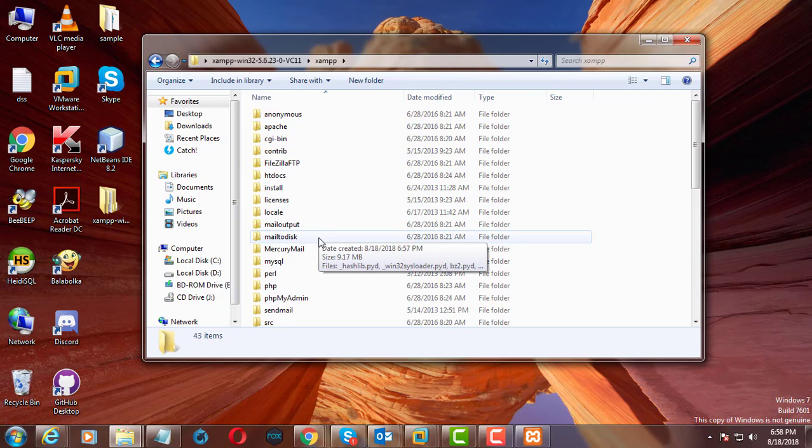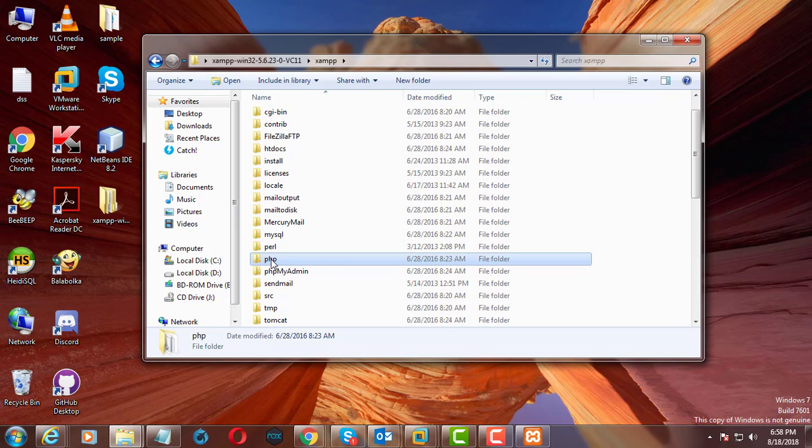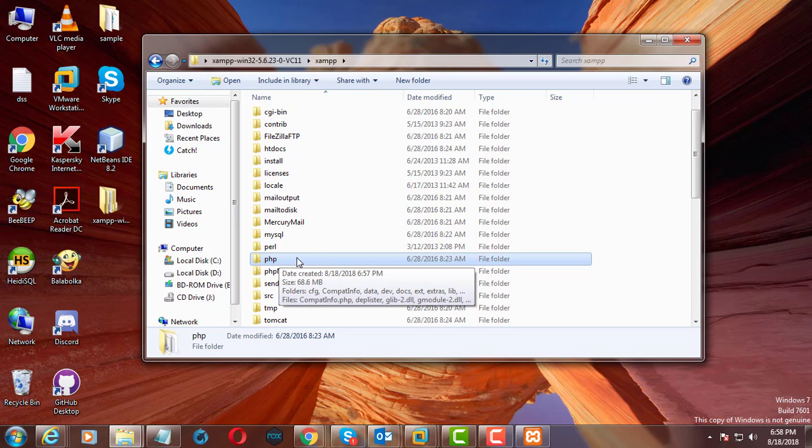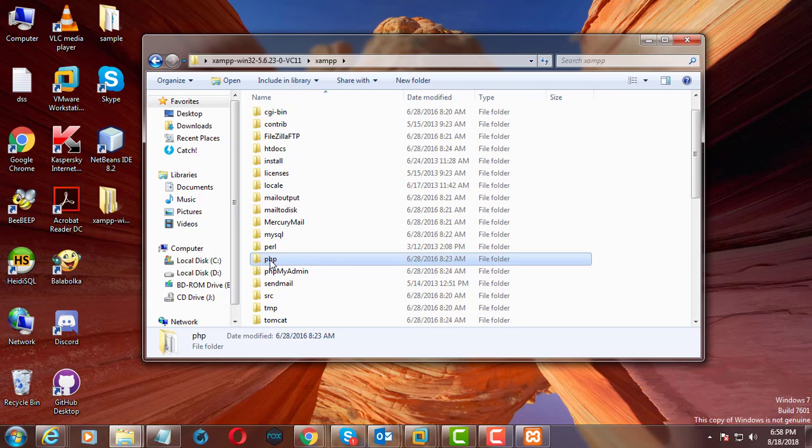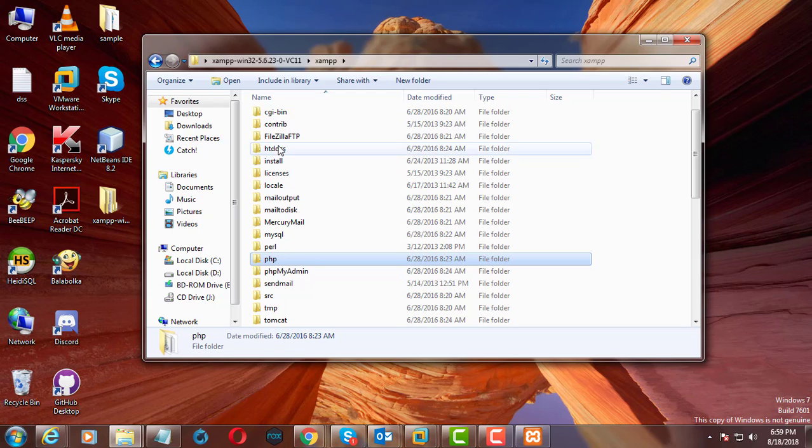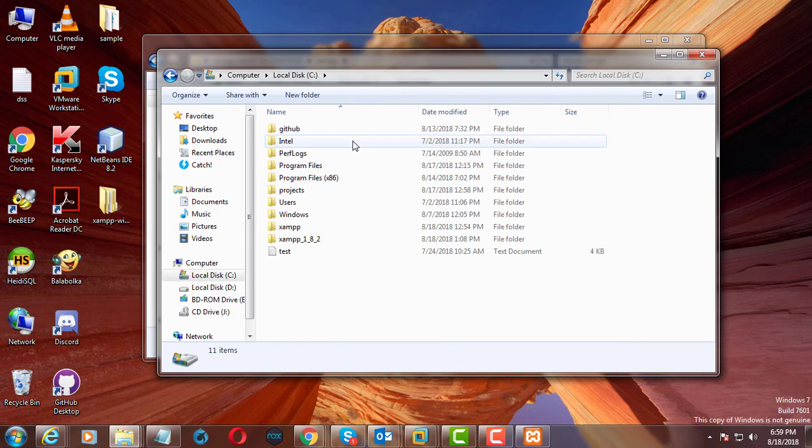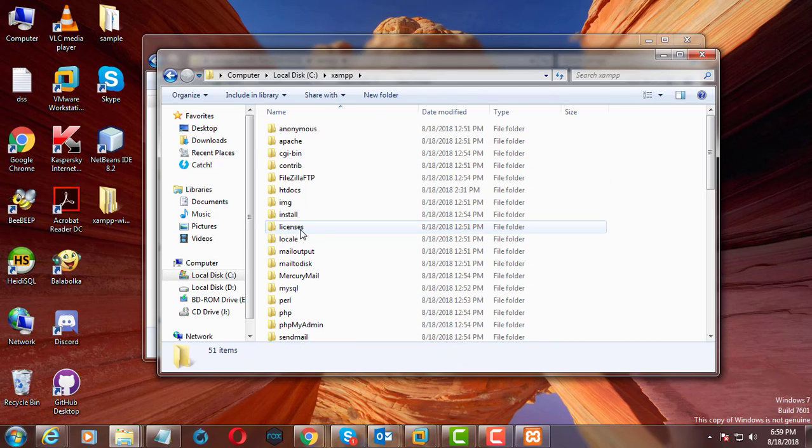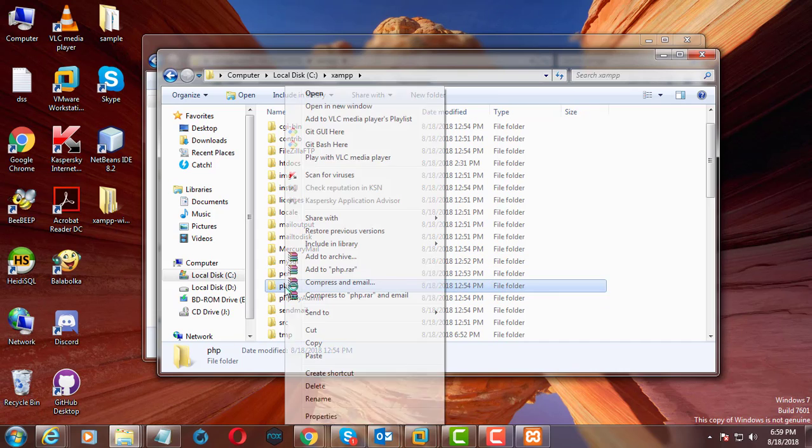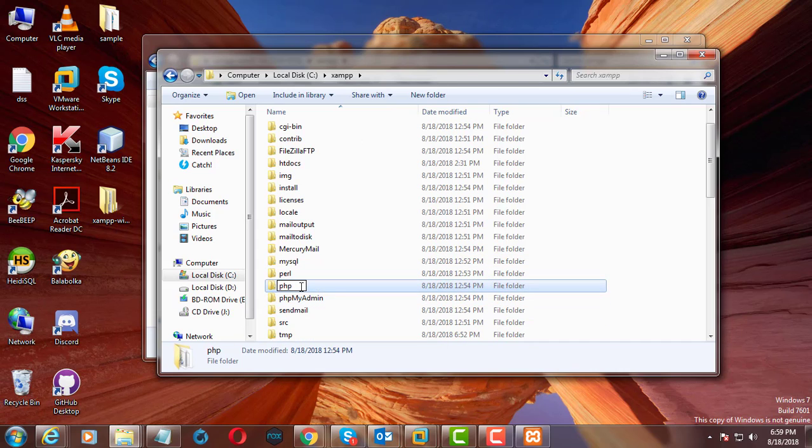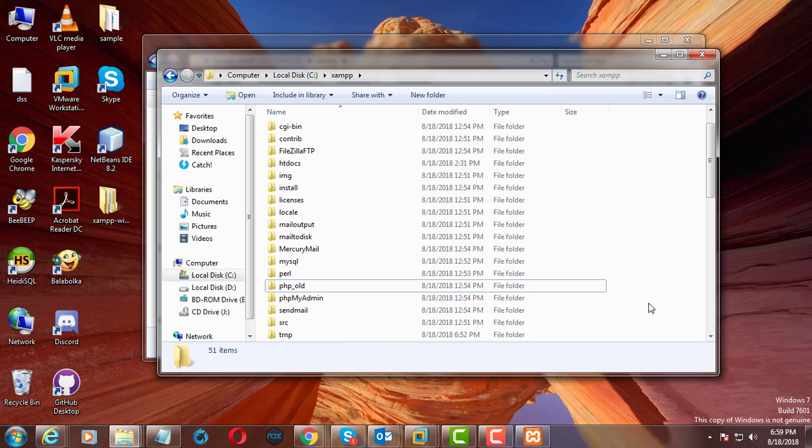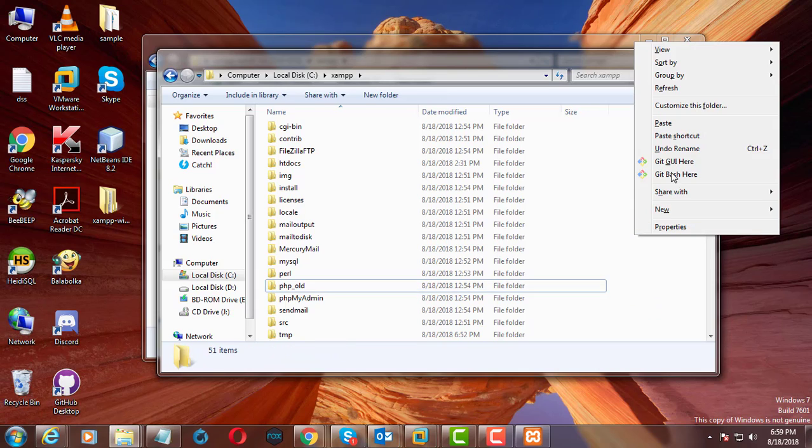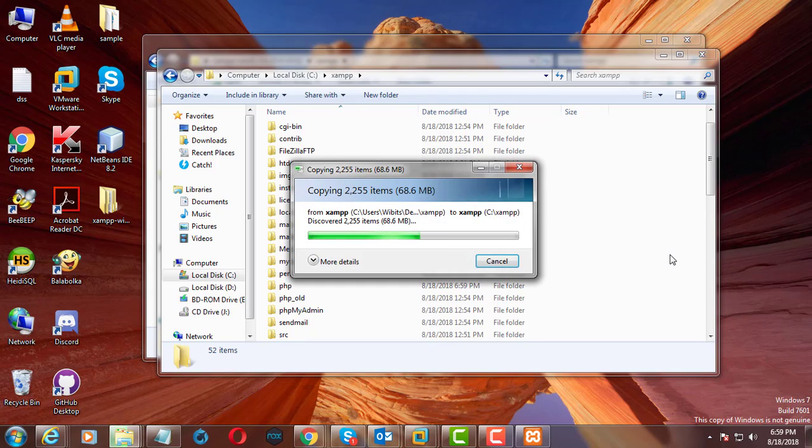Copy the PHP folder. Rename the PHP folder to PHP underscore old. Paste the PHP folder already copied.